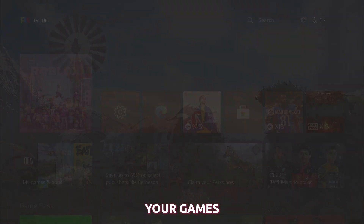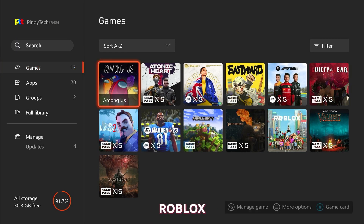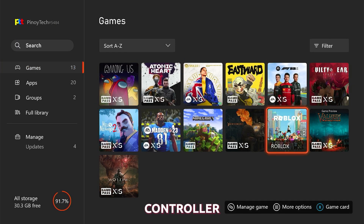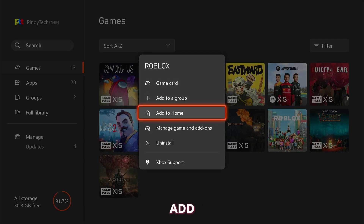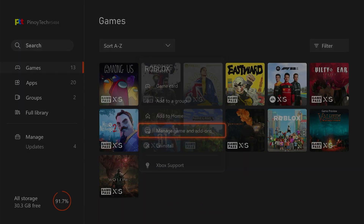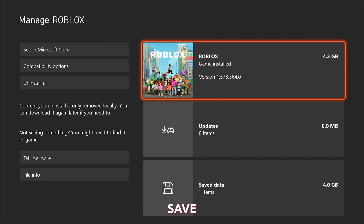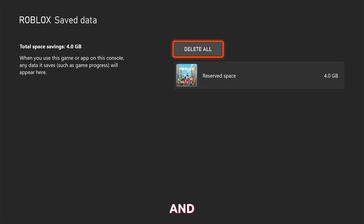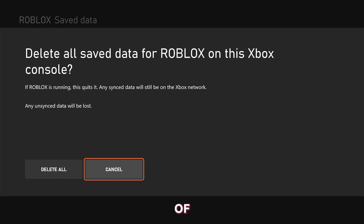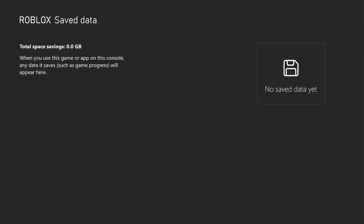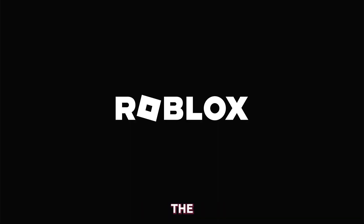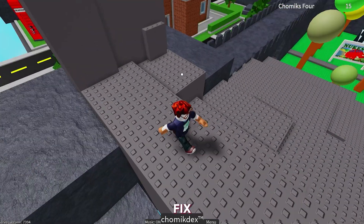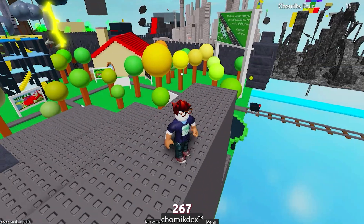To view all your games, highlight Roblox and then press the Menu button on the controller. Select Manage Game and Add-ons, then select Save Data and then Delete All to remove the cache of the game. After deleting the saved data, launch Roblox again. The game will re-download the necessary files and this may fix the error code 267.